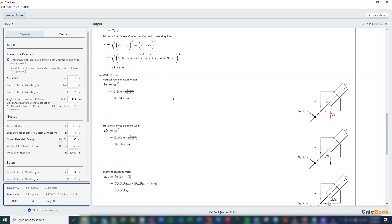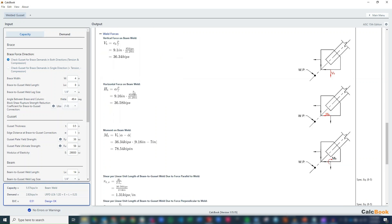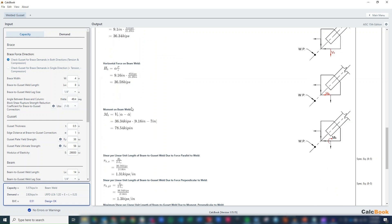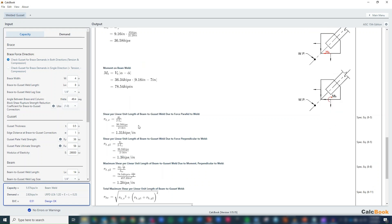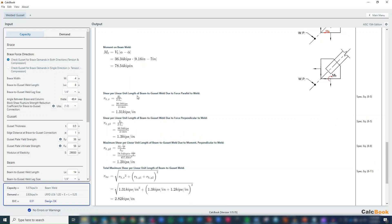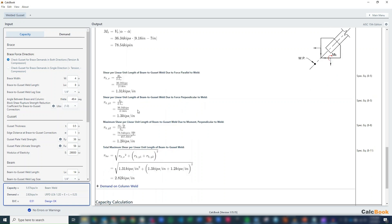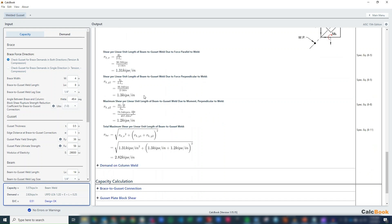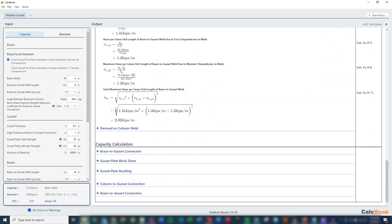From there, we can now calculate each of the components. So on the beam here, we have our vertical force of 36.34 kips. We have a horizontal force of 36.58 kips. We do have a moment because our alpha and alpha bar do not match. So we have an eccentricity there between those two. So we do have a moment of 78.54 kip inch. And then from that, we are going to just convert those forces to unit shear length, so shear per unit length. So we just take the force that we found, and then we divide it by two times our weld length, because we have a weld on both sides of the gusset plate. And so we get our unit shear demands for each of those directions. From that, we can calculate what our maximum shear per unit length is, which is 2.82 kips per inch.